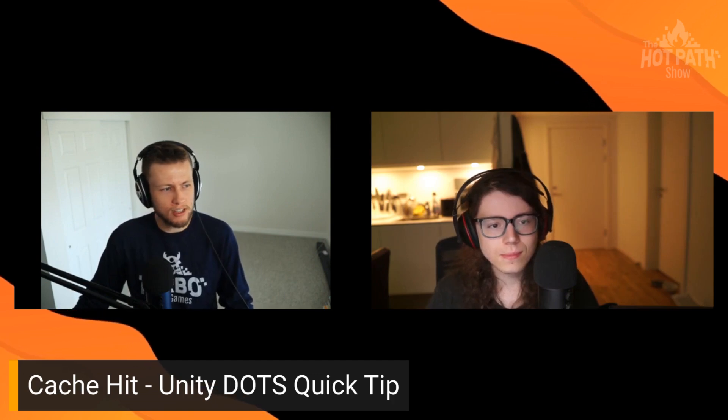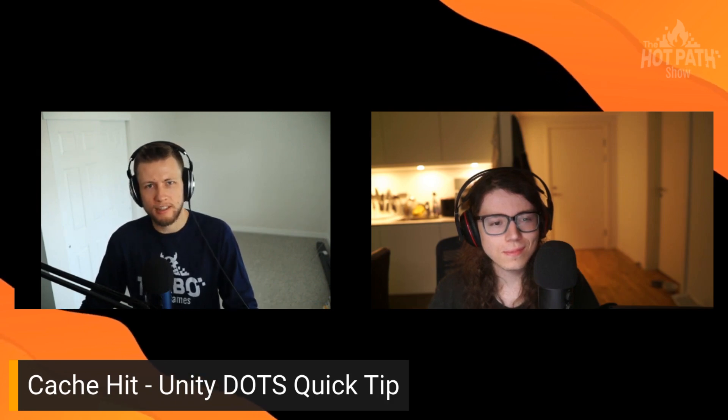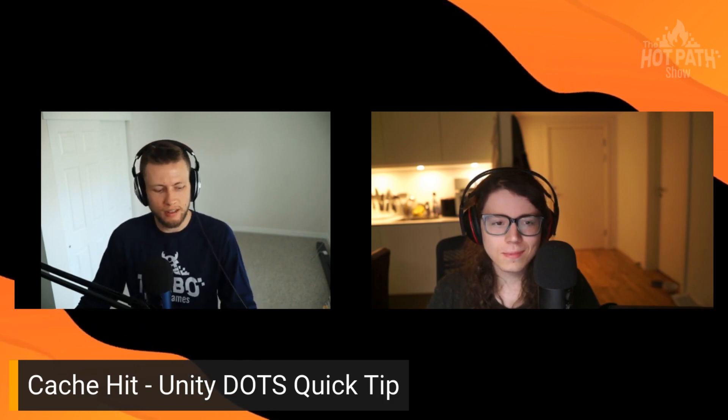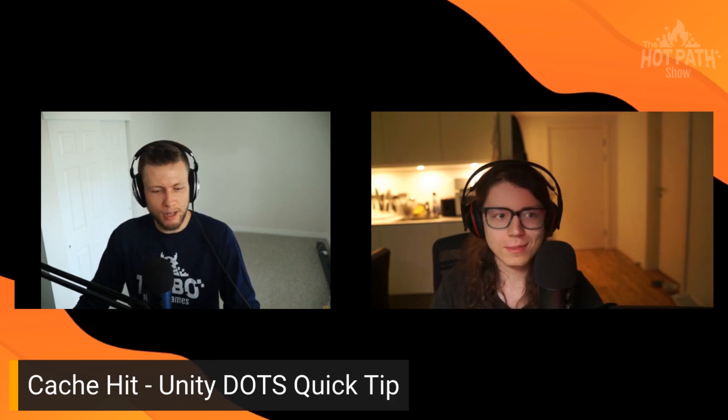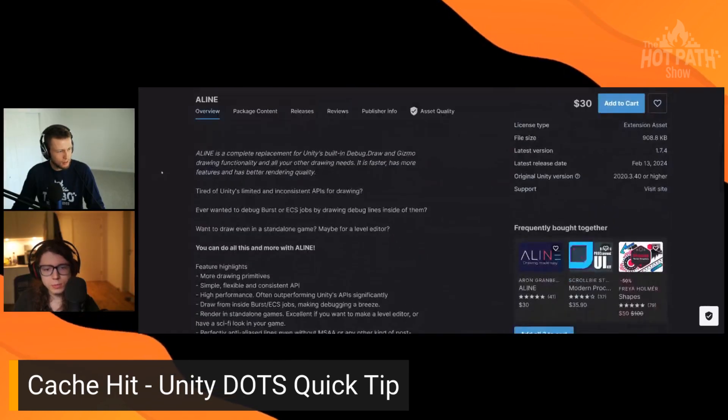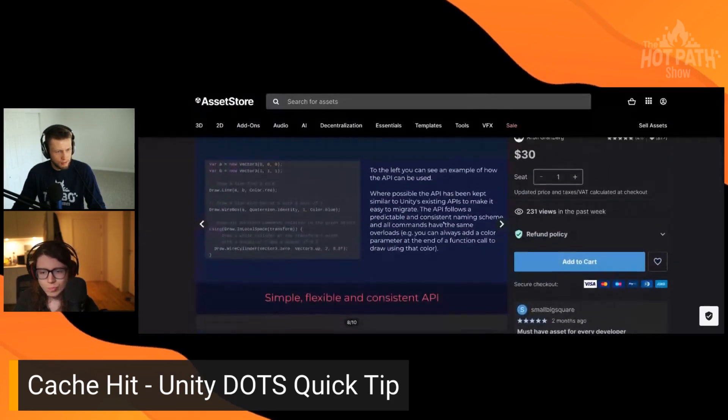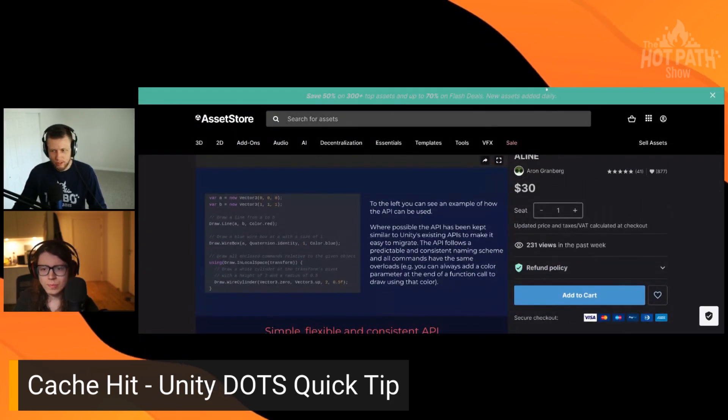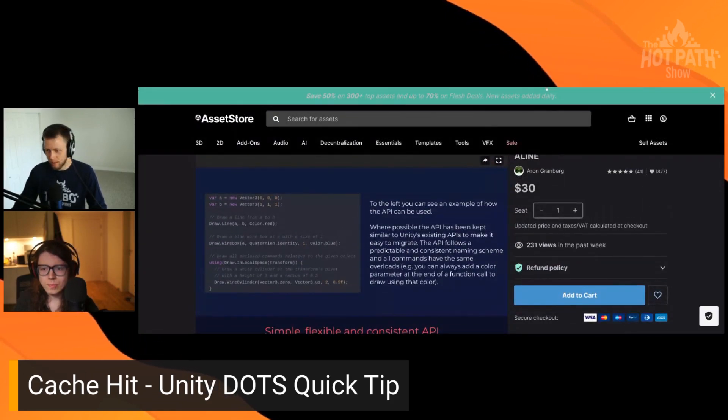Someone mentioned last week about another asset called A Line. That one is not on sale right now, but I think it's 30 bucks, actually a little bit cheaper than shapes on sale. That one is also fully compatible with DOTS and ECS. I haven't experimented with that one yet, but I want to check it out because it seems like it'd be good for drawing. Never heard of A Line before. Yeah, it's actually made by the same guy as the A Star pathfinding project, Aron Granberg. ECS and Burst compatible. Yeah, I definitely want to check this one out and give it a good look.